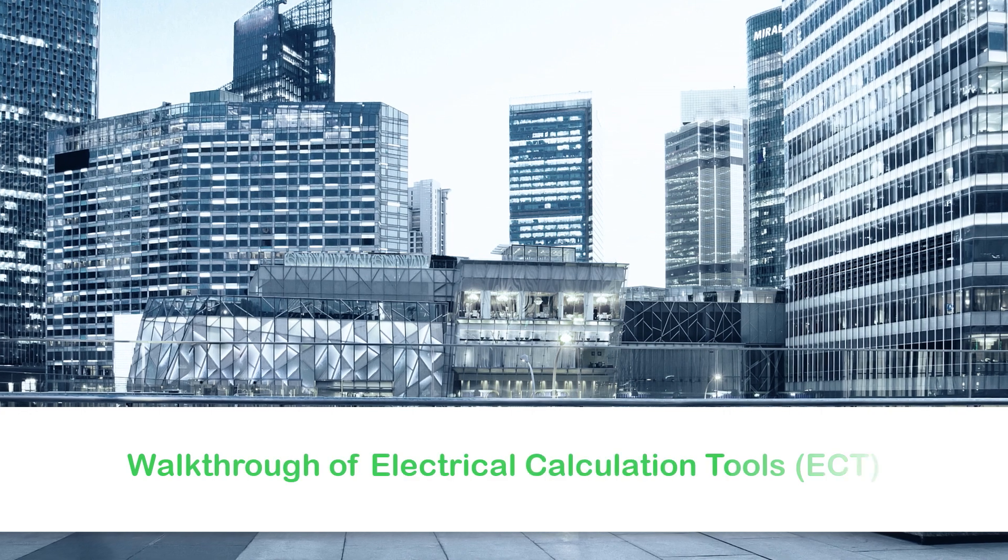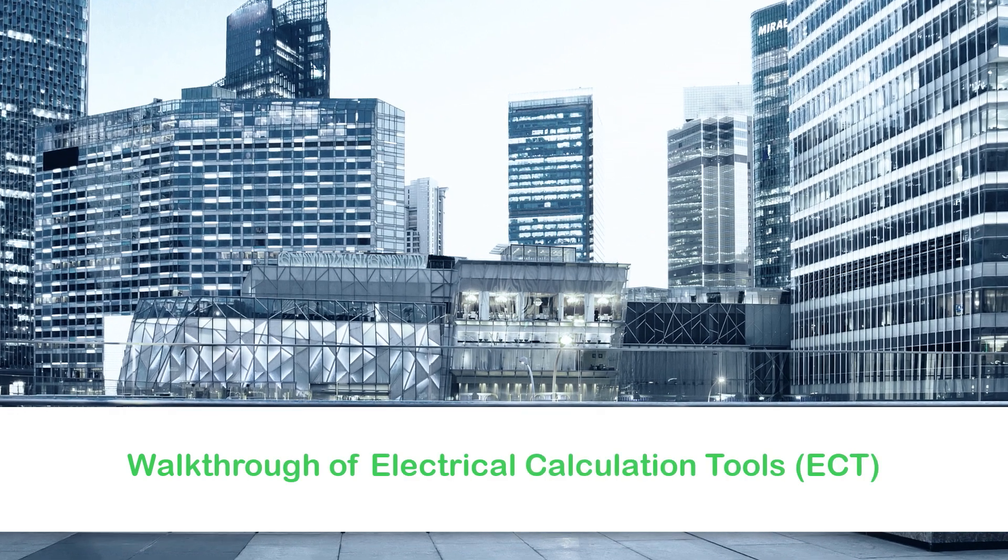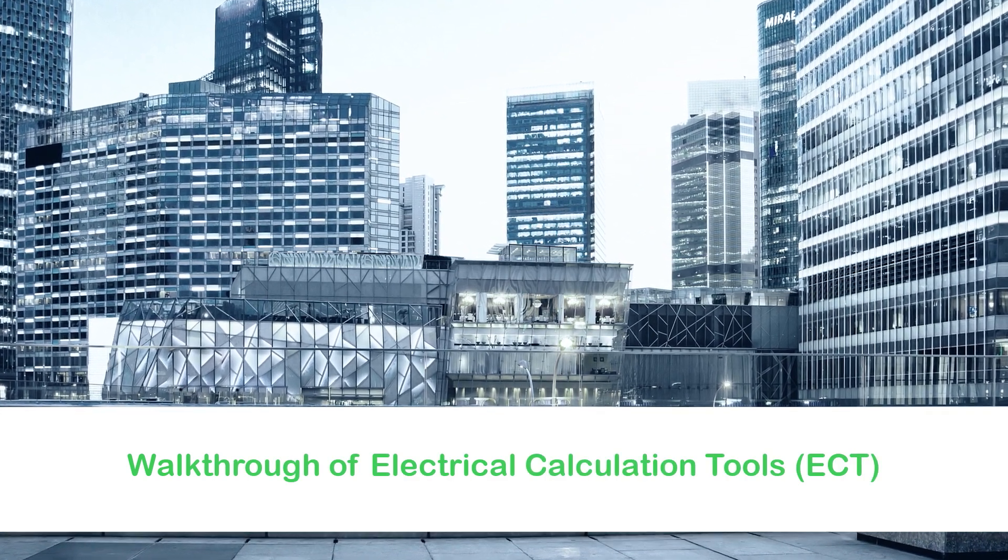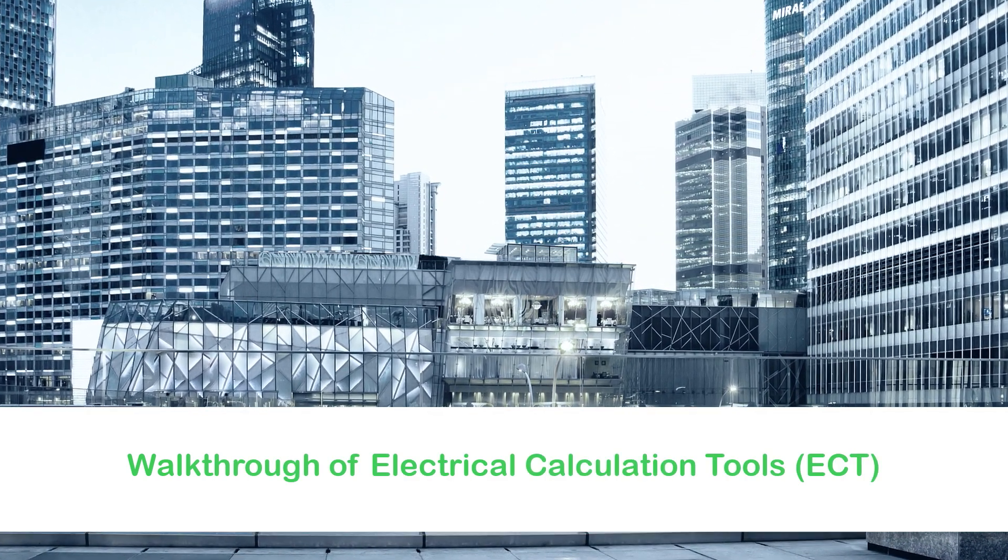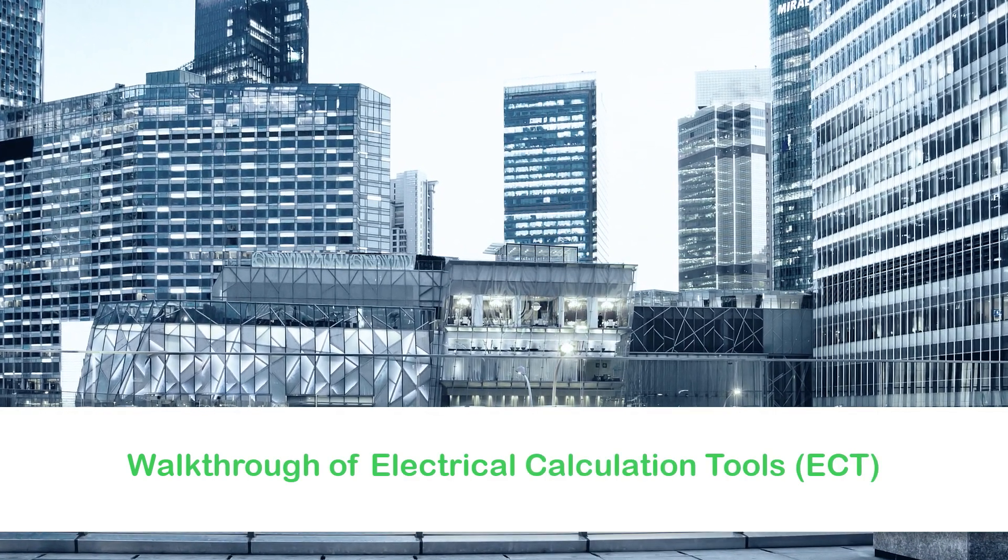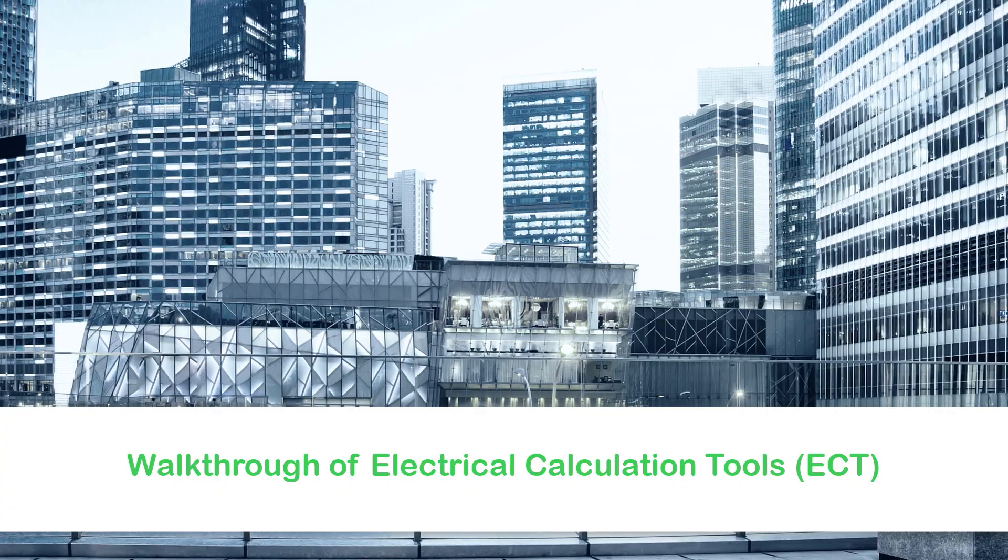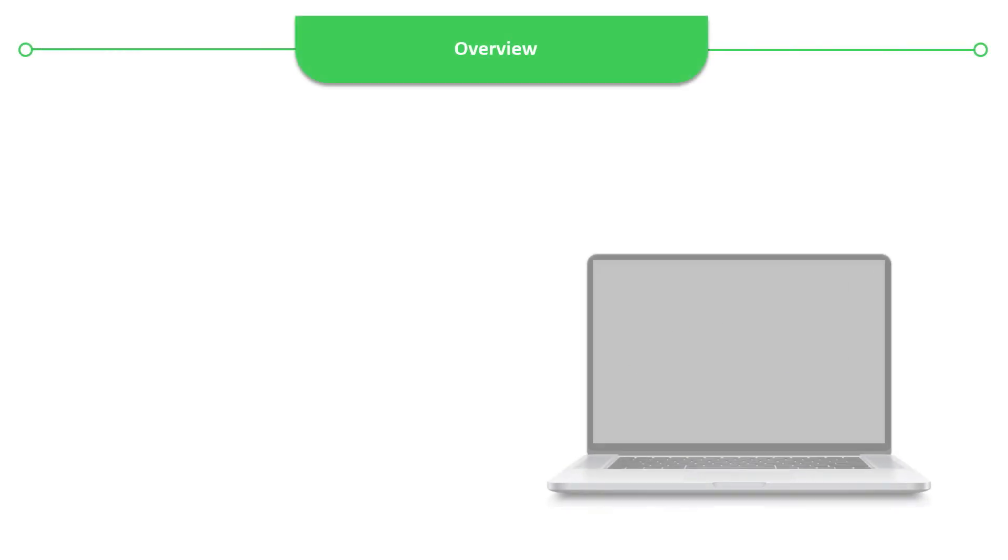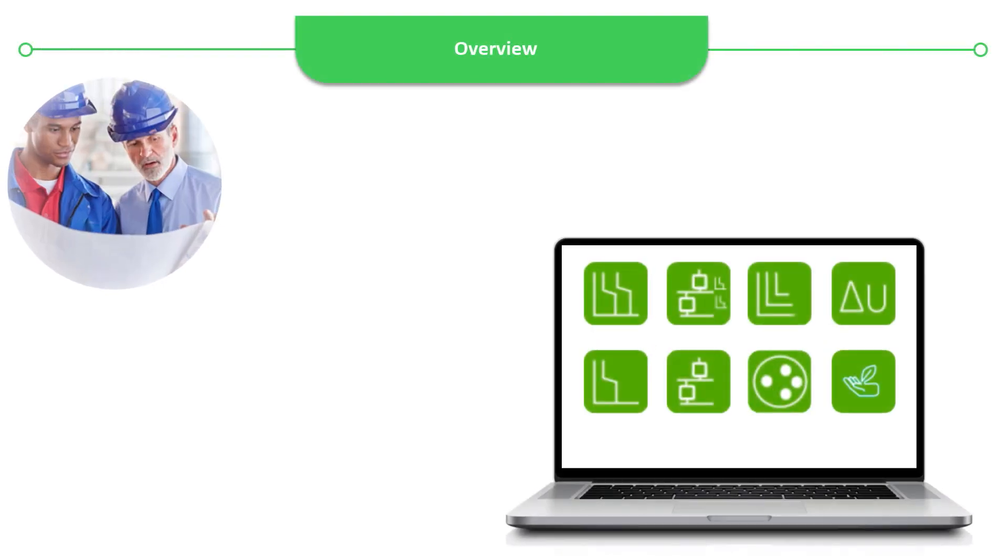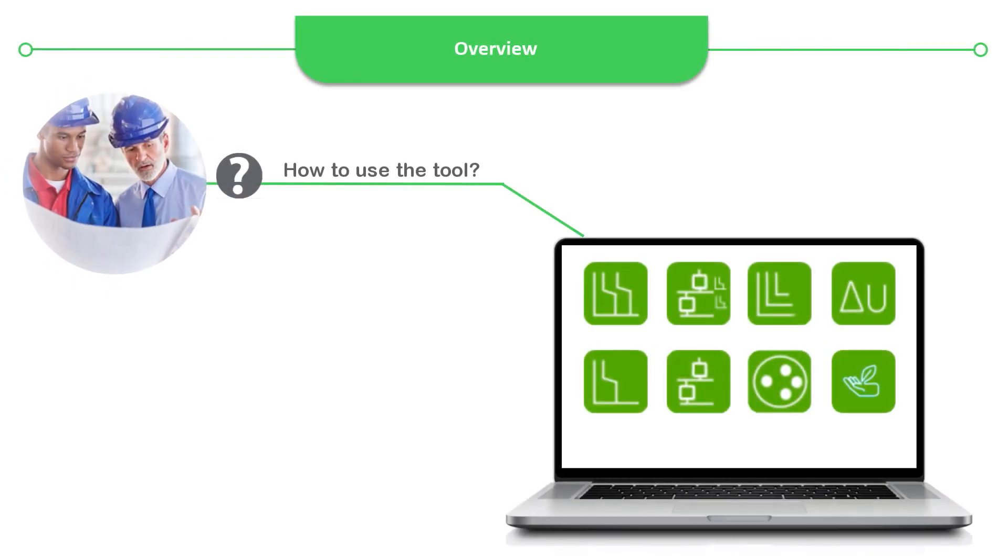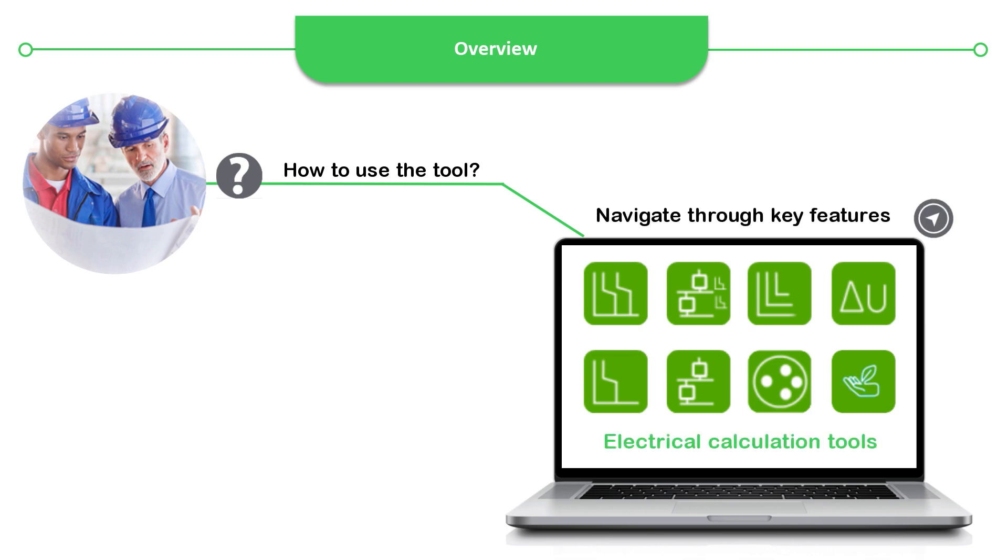Hello and welcome to the video tutorial on Walkthrough of Electrical Calculation Tools. This video gives you an insight on how to use the electrical calculation tools and navigate through its features.